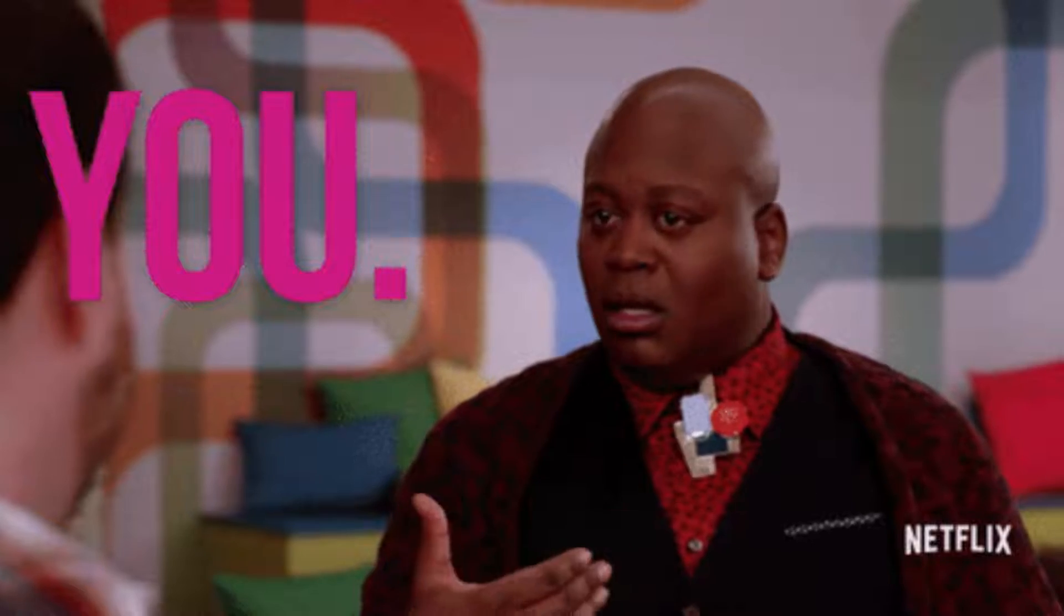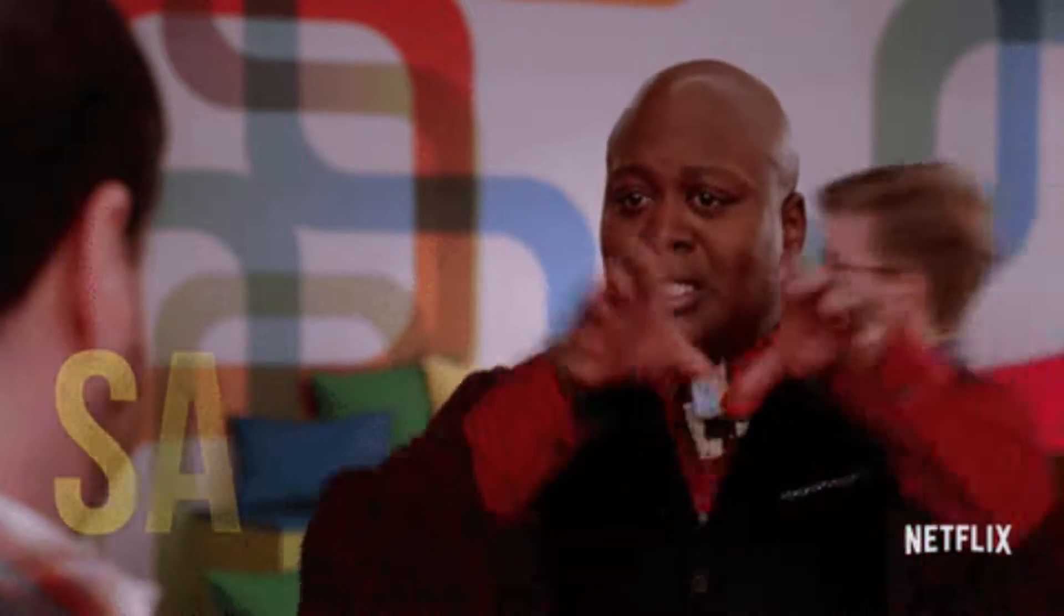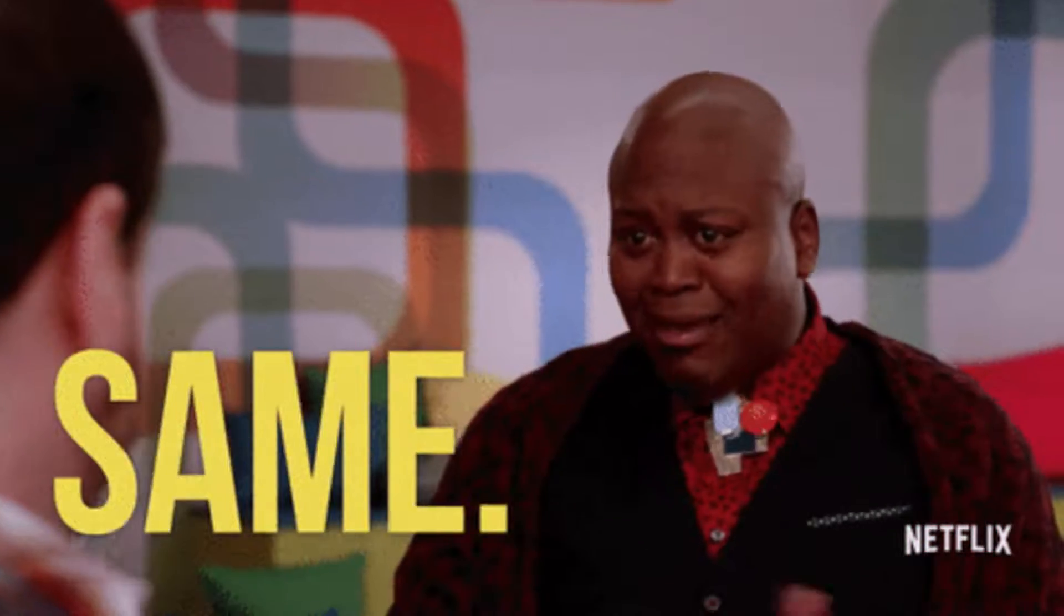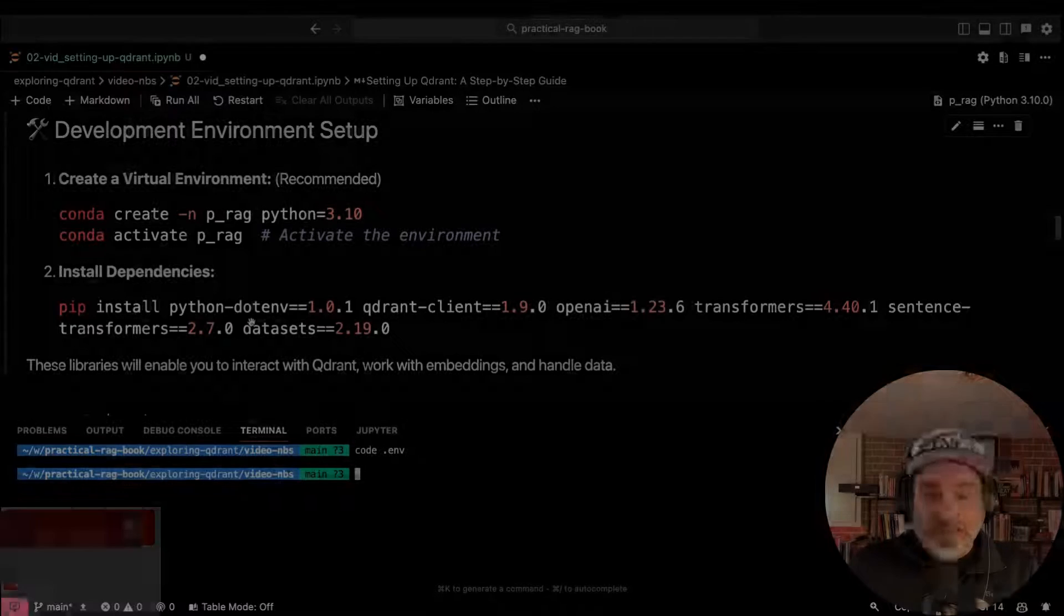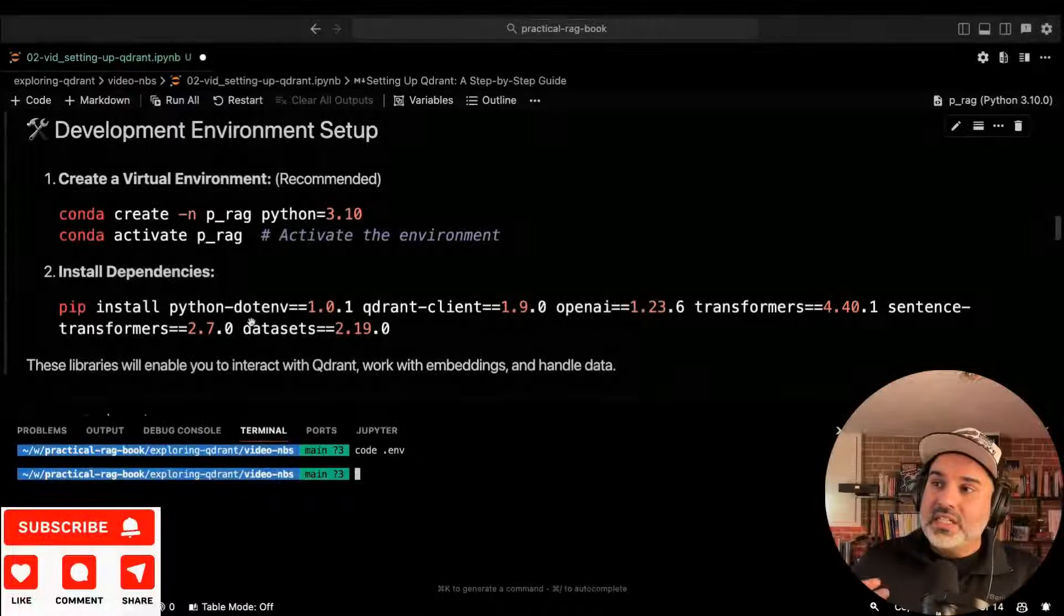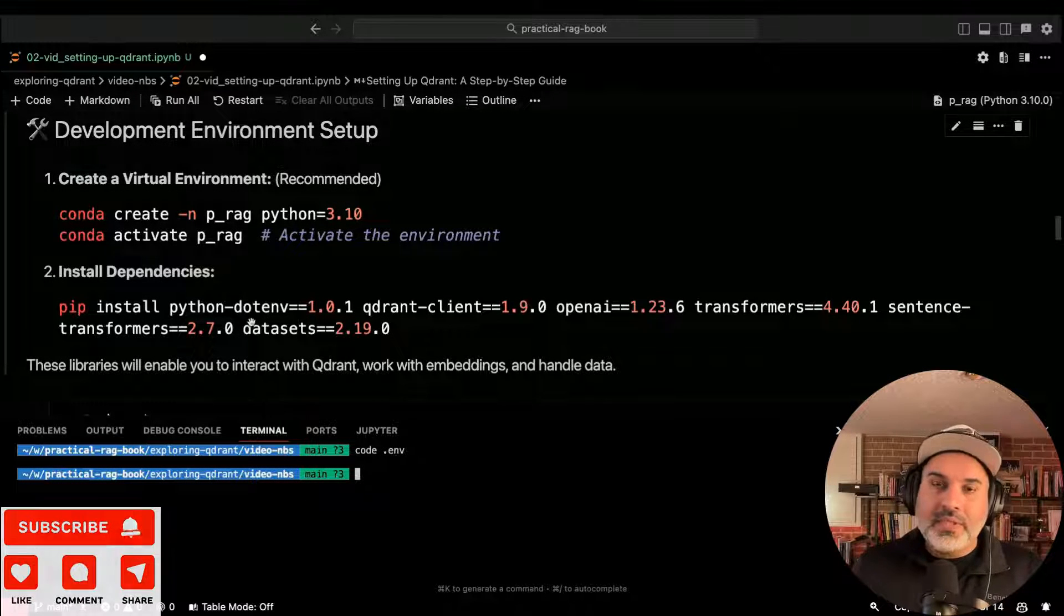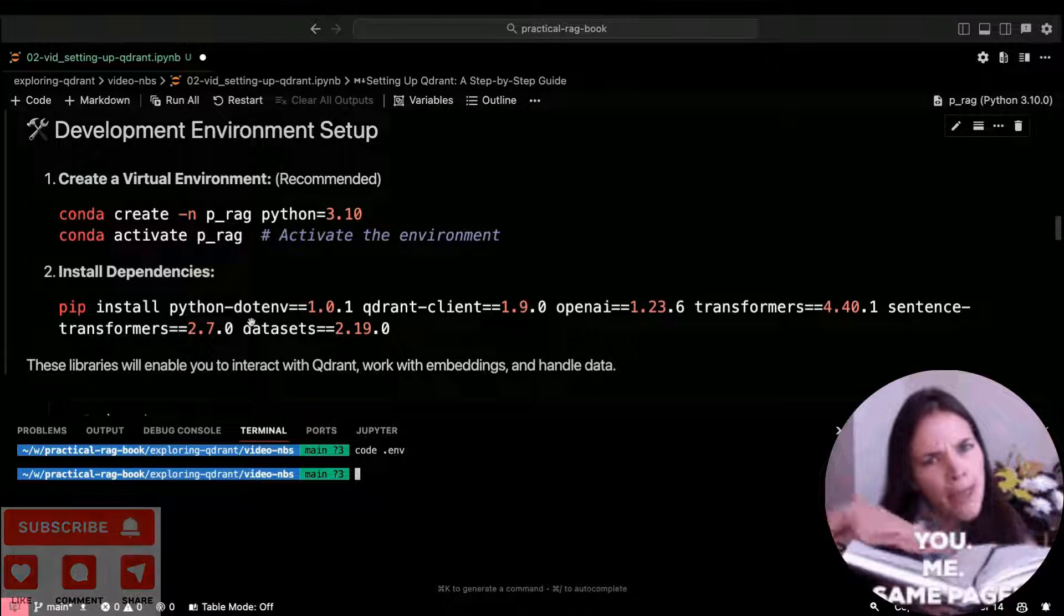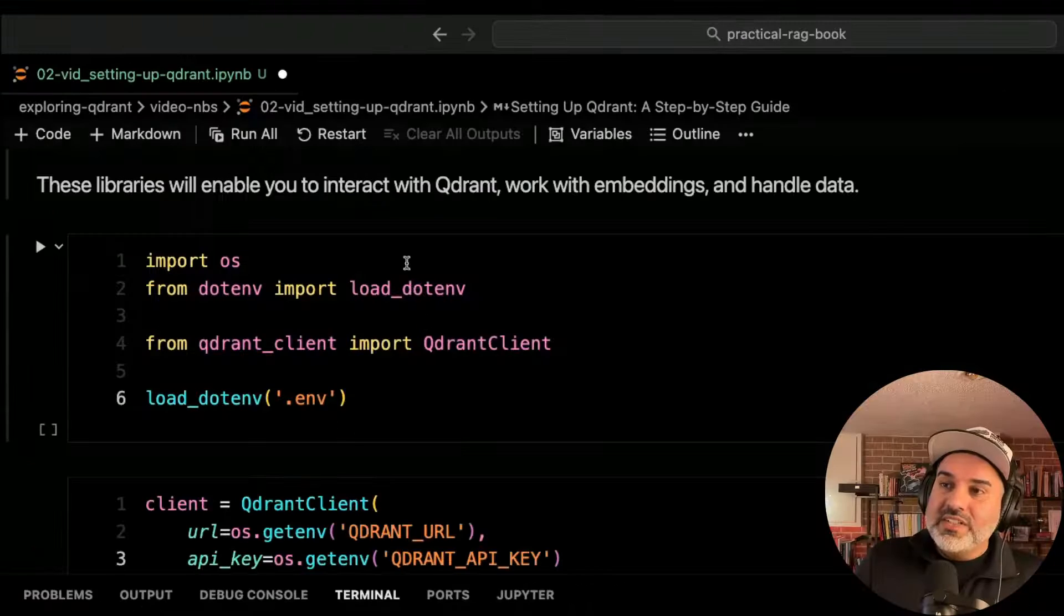Make sure that if you're following along with this video series that you use the exact same versions that I'm installing. If you're following along in the book, the versions that are in the book might be a little bit different. Either way, make sure you pin the versions.